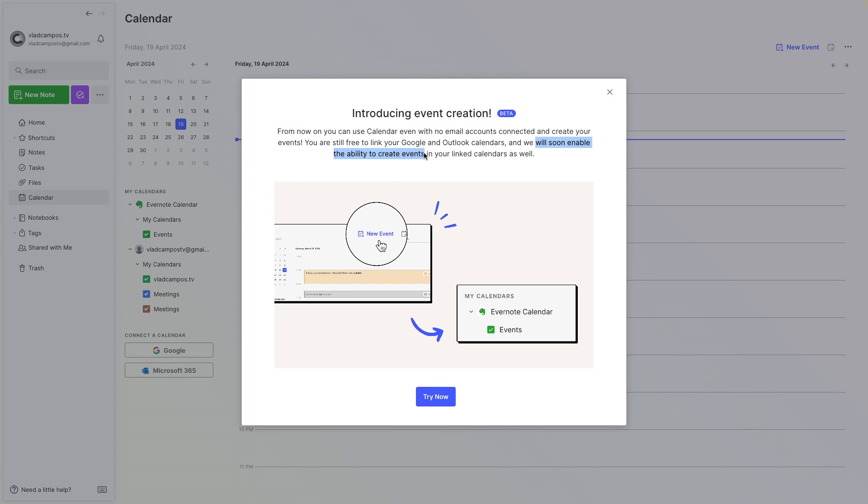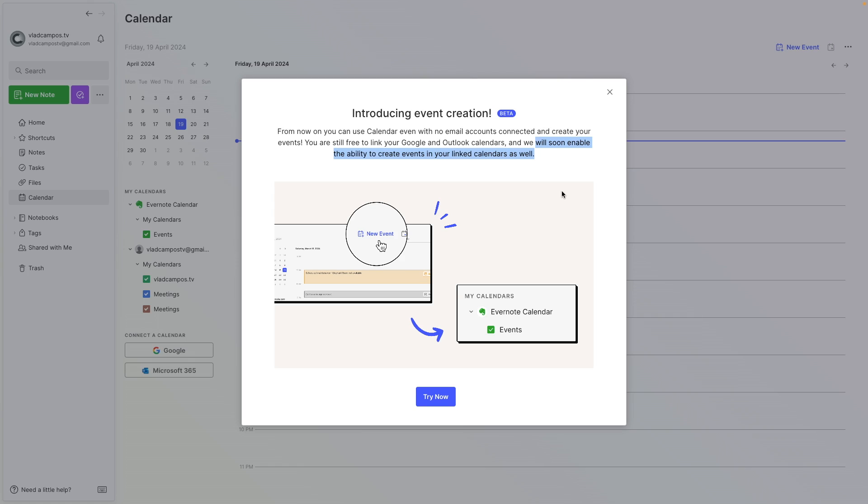But the most interesting part is right here. We'll soon enable the ability to create events in your linked calendar as well. It means that we will not need to go to the Google or Outlook calendars to create events. We'll be able to create them right here. But for now, let's test the events without any connection.